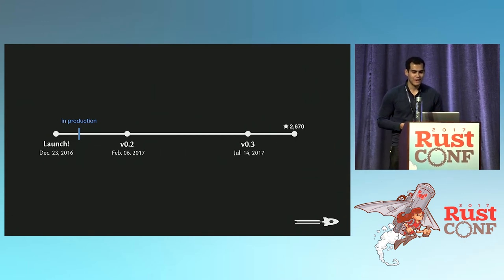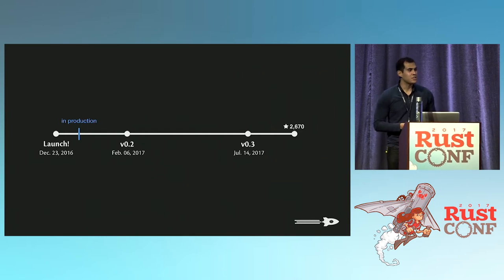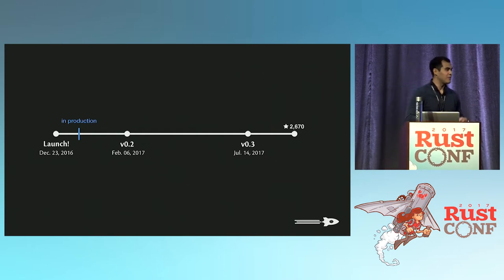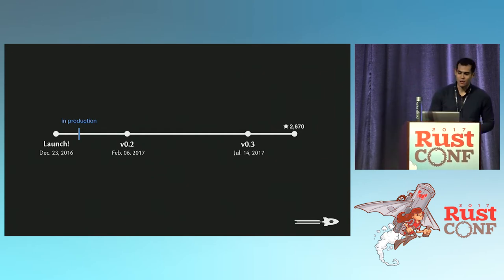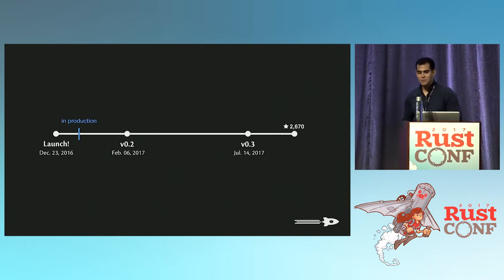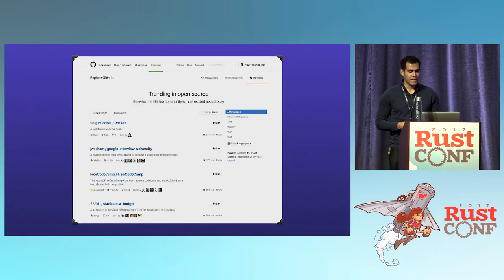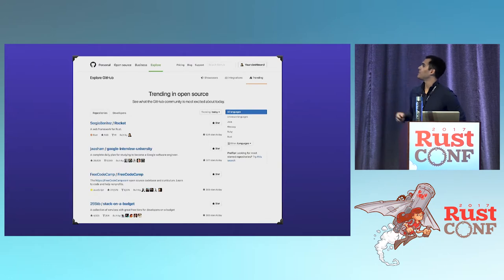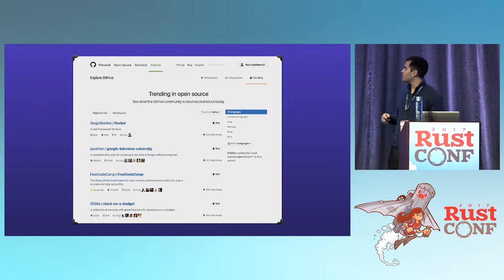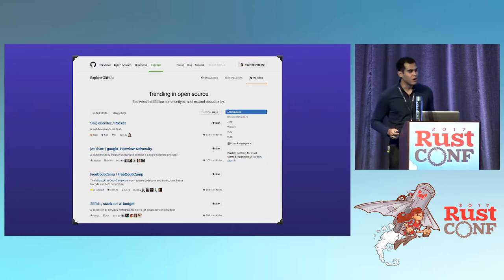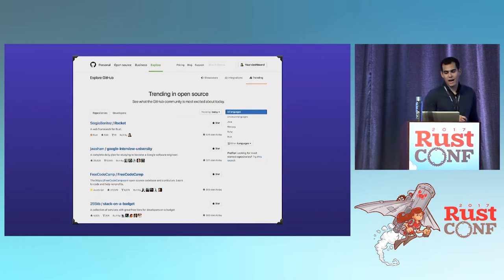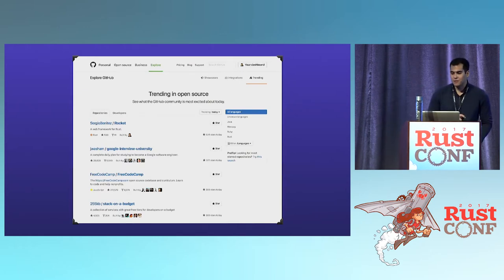When Rocket launched, it got really nice coverage. Hacker News loves Rust sometimes, and they generally liked Rocket — so much so that Rocket was the top trending project when it launched. It got over 1,000 stars in the first day on GitHub, which was fantastic.